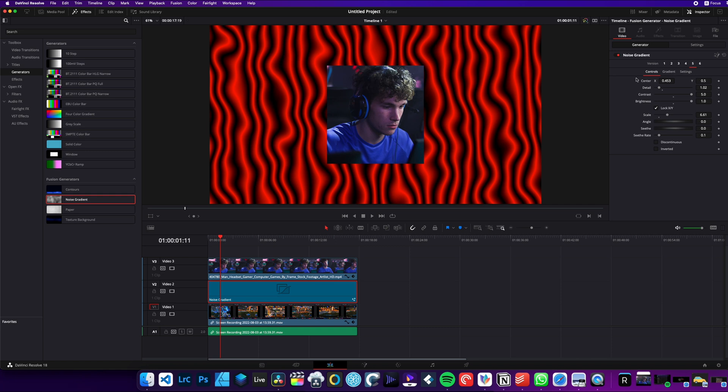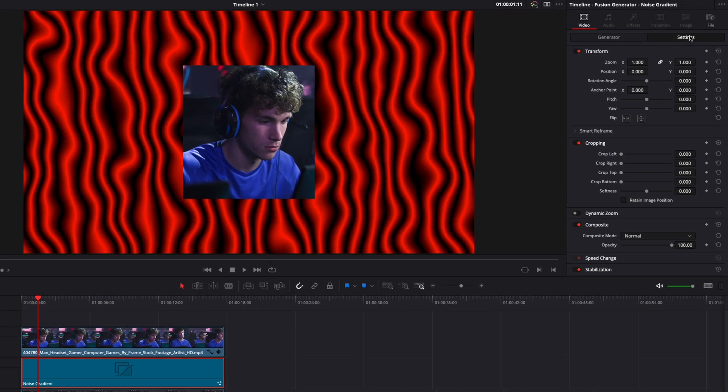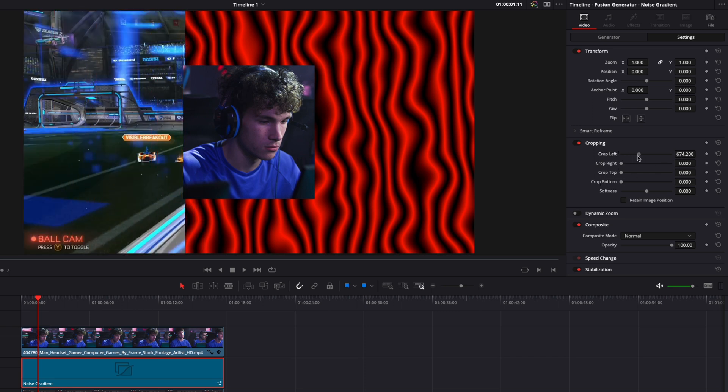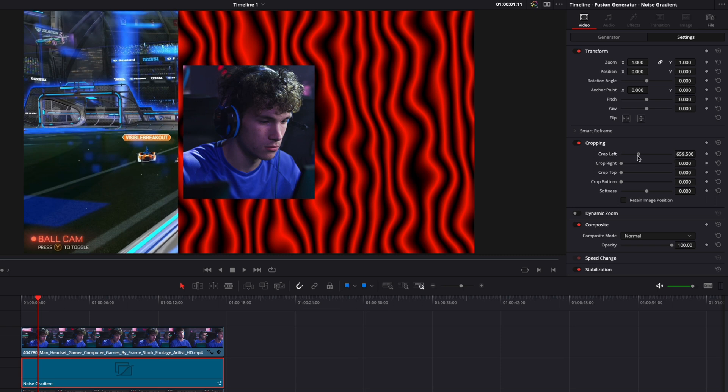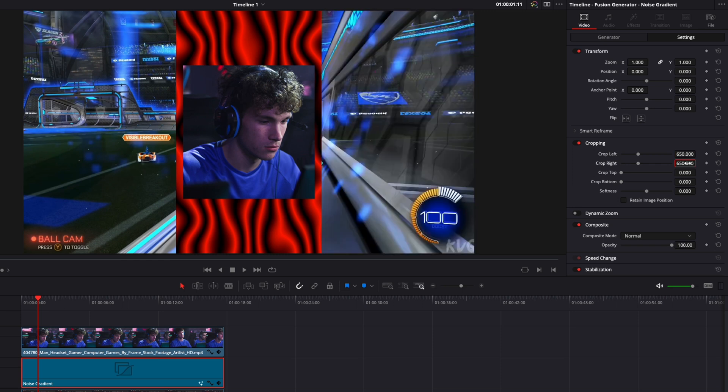So with the noise gradient still selected, I'm going to go over to settings, and here, on crop left, crop right, crop top, and crop bottom, we're going to change the values. So right now, I'm going to start with the left, and we're going to say maybe about 650 should be nice. So let's do 650. Same here with the crop right. It's important that you try to keep the same value on the left, right, top, and bottom, so it just stays proportionate.